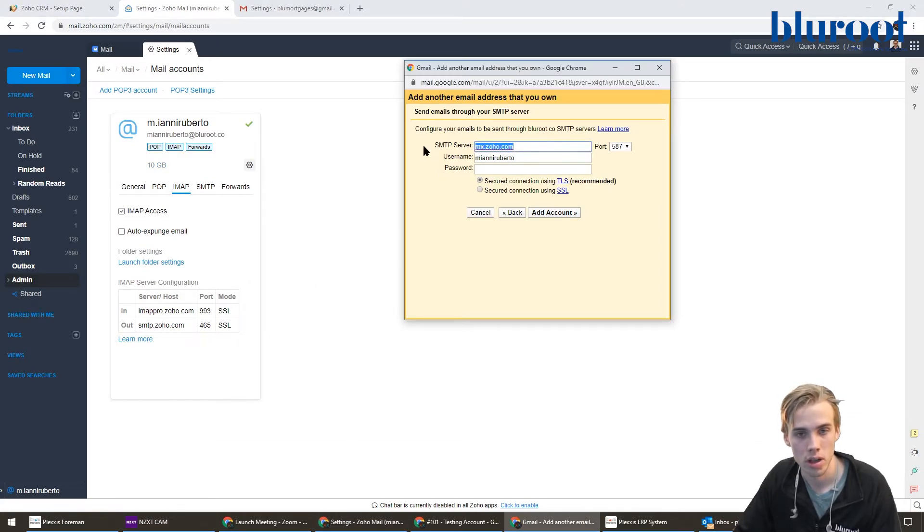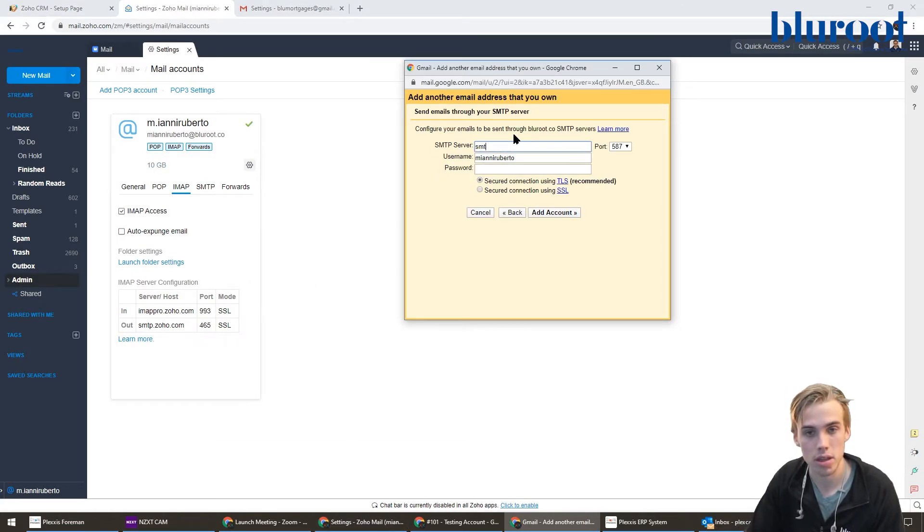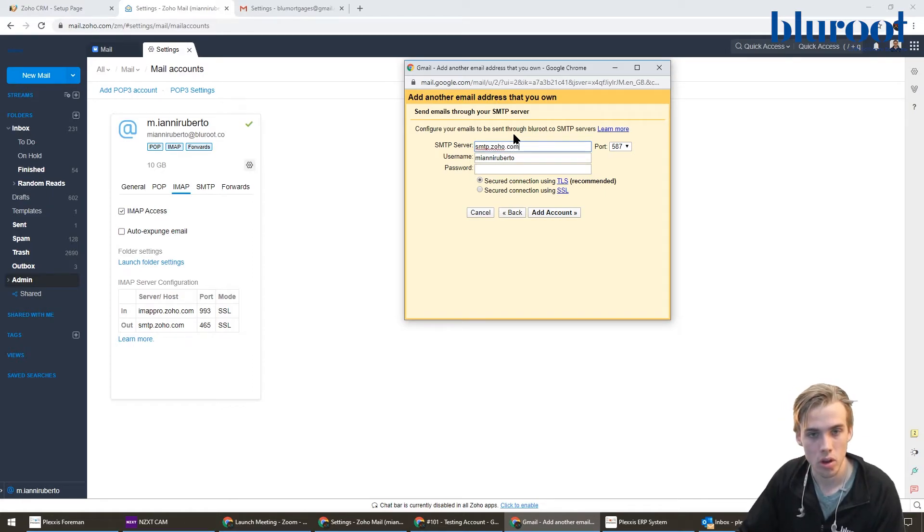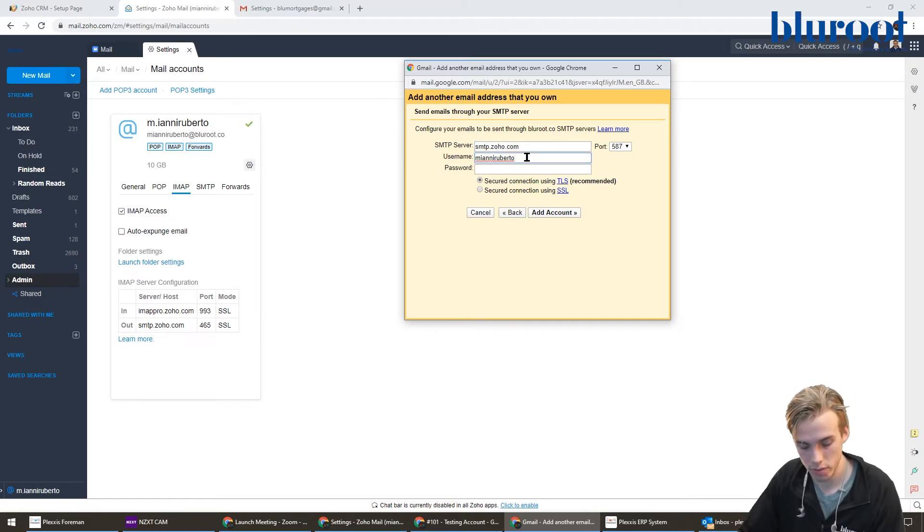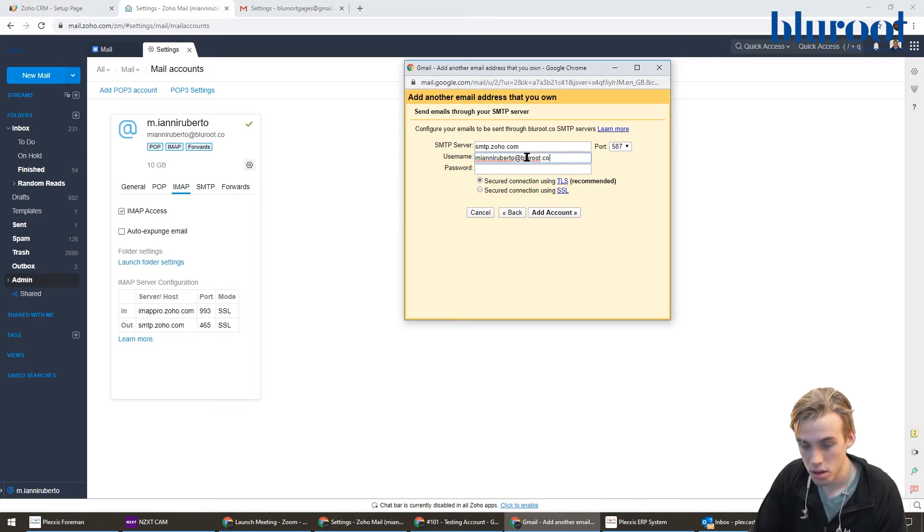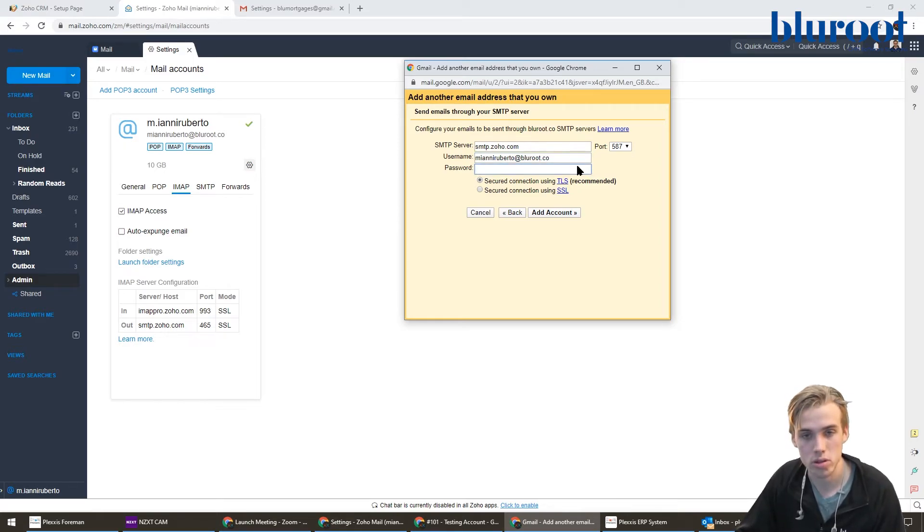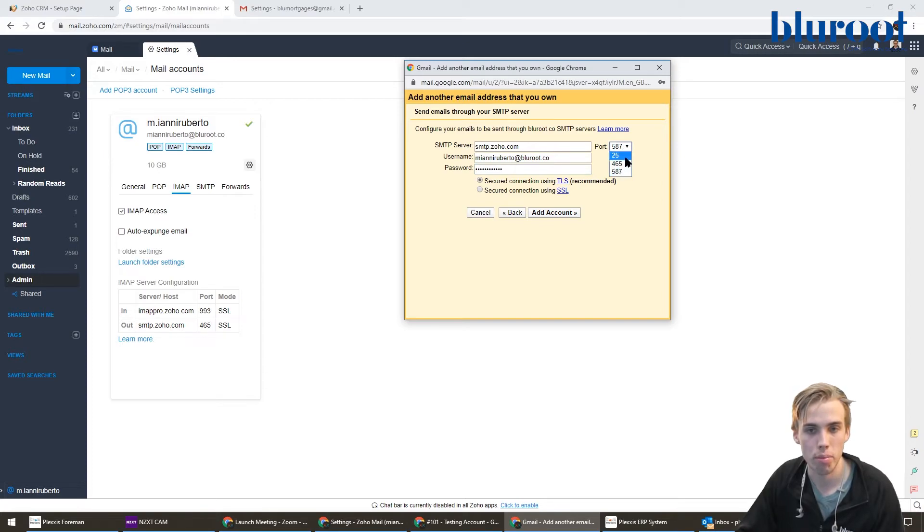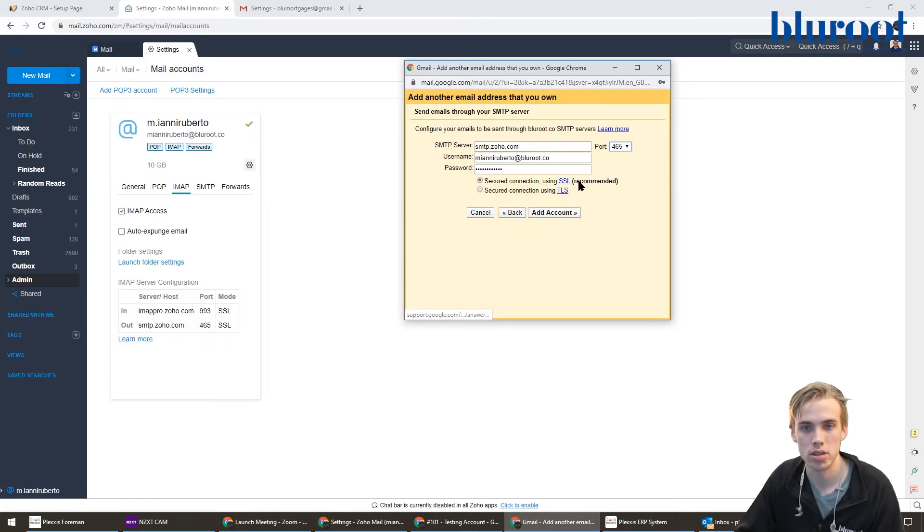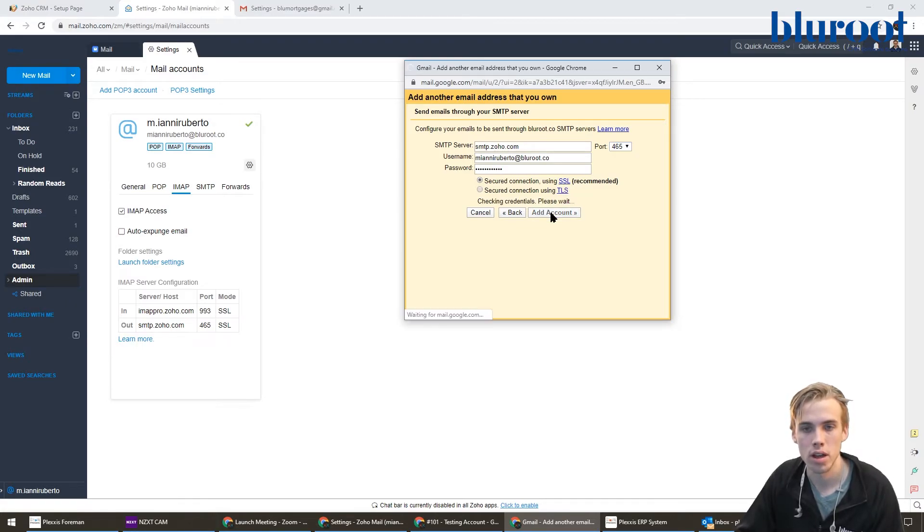So here I'm going to say smtp.zoho.com. Once again, the username is going to be your full email, so make sure you add that in. And then the password, just the same one from before. And then the port 465, just to match what's over here. Once again, make sure that it's secure—this is recommended. And I have that checked off. And we'll add that account.